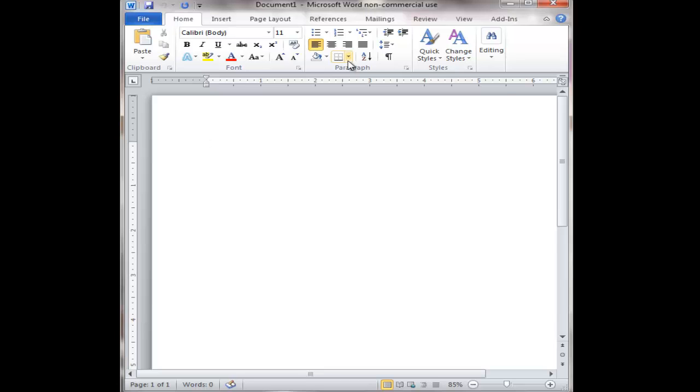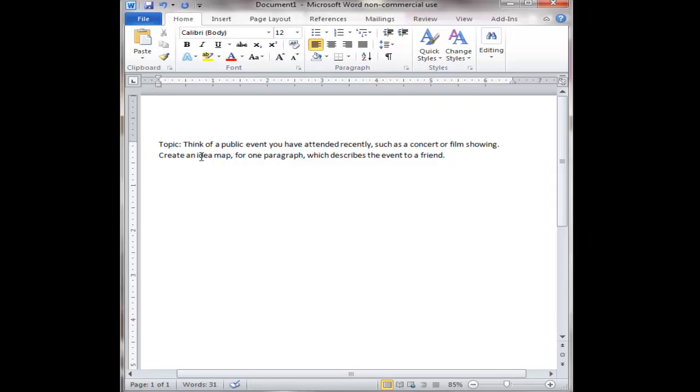So what I want to do is let me type out what my topic is so I can remember. All right so I have a topic here. It says think of a public event you have attended recently such as a concert or film showing. Create an idea map for one paragraph which describes the event to a friend. So what I'm going to do is first we can't create an idea map without having first using one of the generating ideas techniques. So I like brainstorming because I don't necessarily need a topic. The topics are given to me so I'm going to brainstorm. I do know that there was a concert that I recently attended so I'm going to actually brainstorm about that. So let me type out a few brainstormed ideas give me just a minute and then we will create our idea map from that.